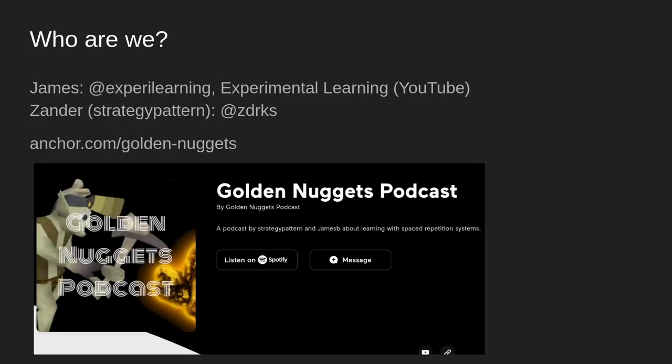So, who are we? My name's James. You can find me on Twitter at ExperaLearning, and I have a YouTube channel called Experimental Learning where I talk about spaced repetition and incremental reading. Xander can be found on Twitter at ZDRKS. We also have a geeky podcast called Golden Nuggets Podcast where we discuss spaced repetition systems.